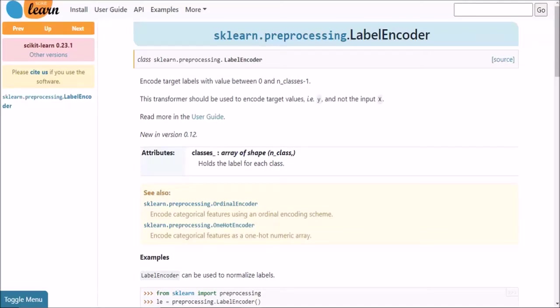Namaste. In this session, we are going to look at label encoder. Now before we go into the coded implementation, I first want you to look at the official documentation of label encoder.